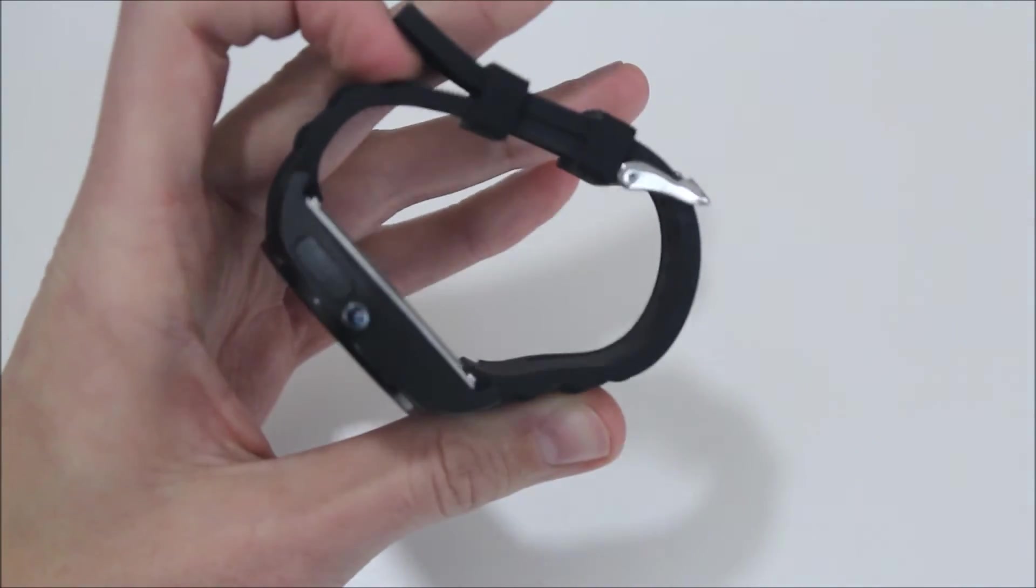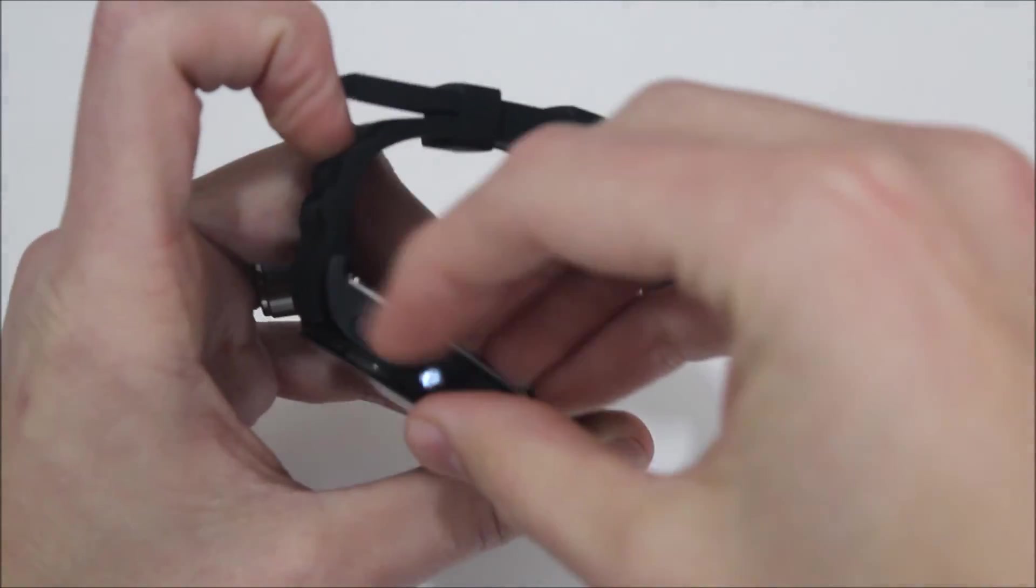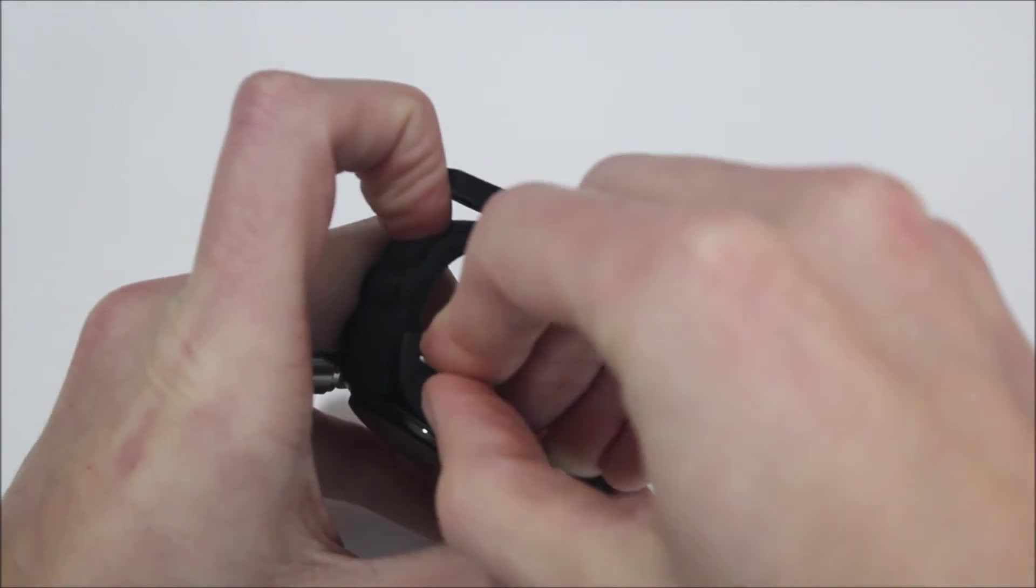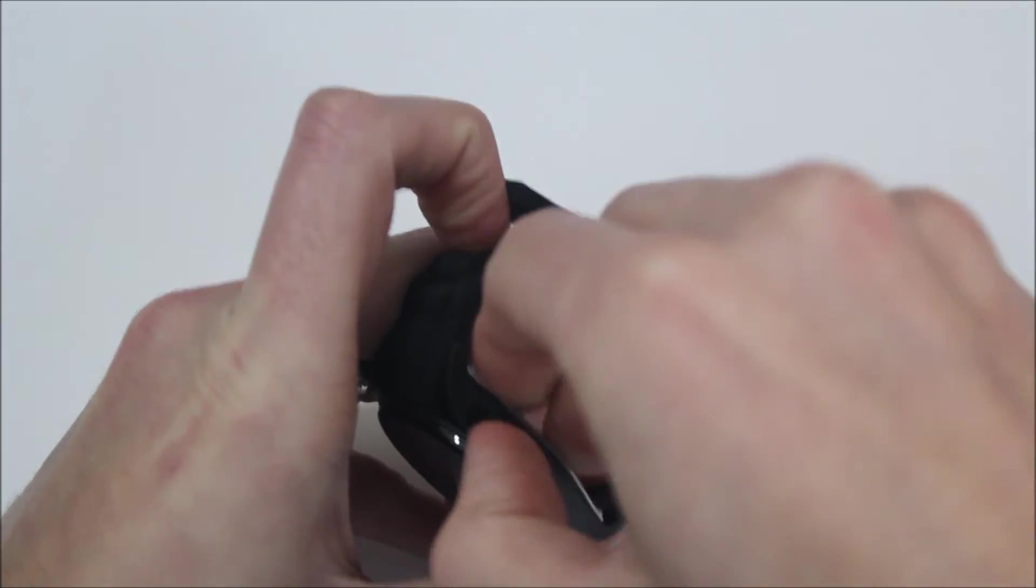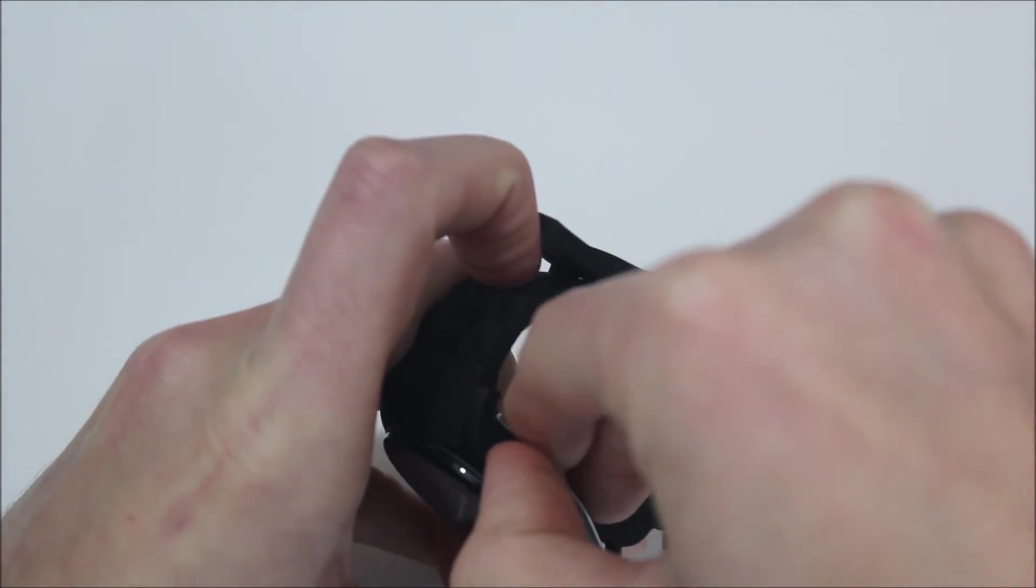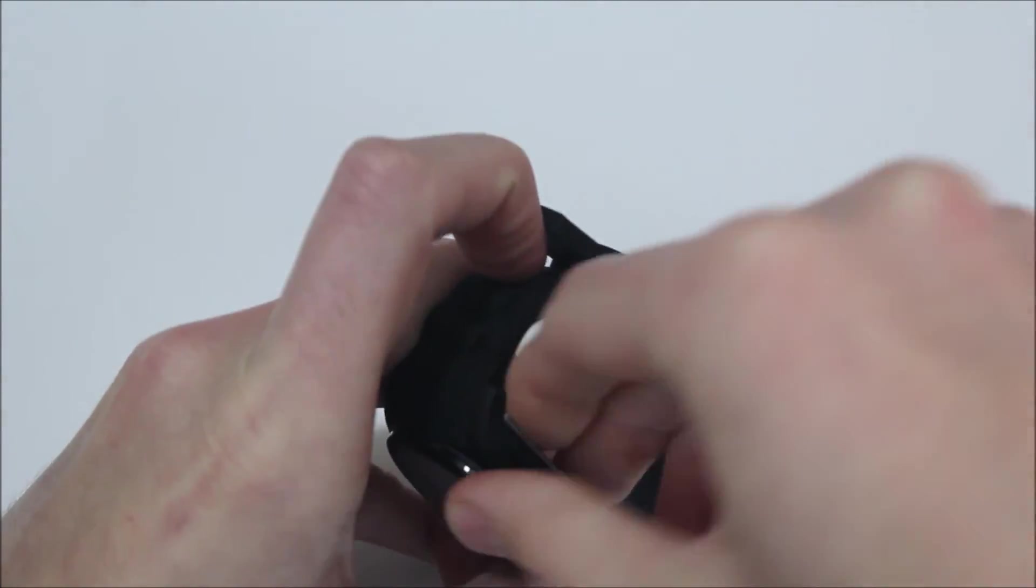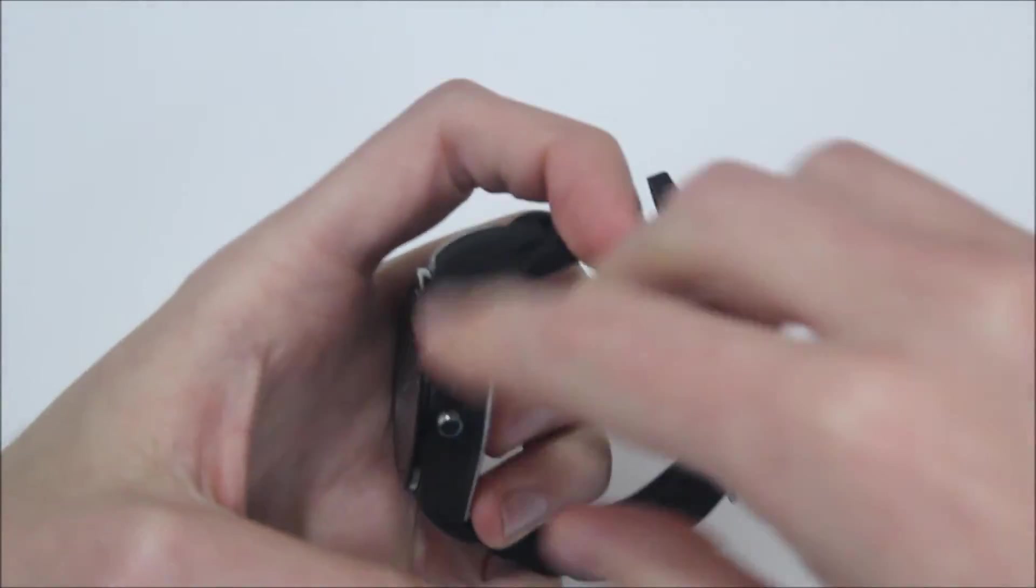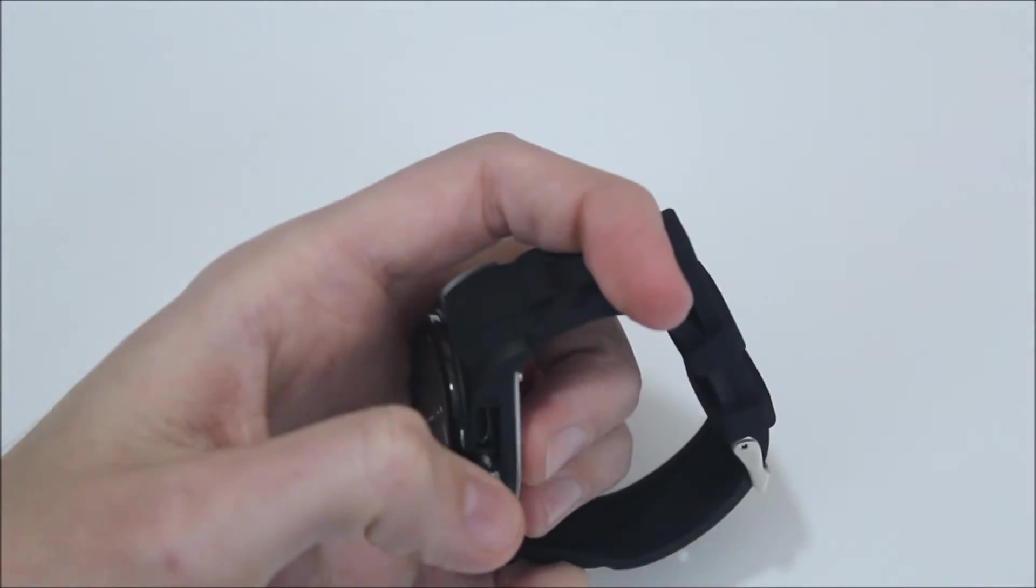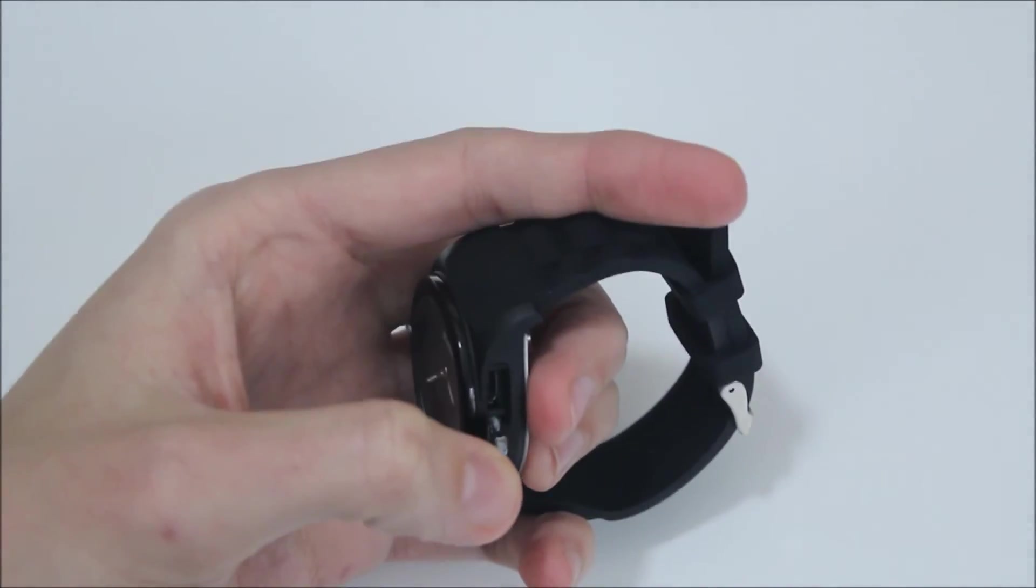One of the other things I don't like about this is the charging. So here on the side, you have a charging door and that door is a little bit hard to get open. But once you get it open, you have one of the things I don't like about the Martian Notifier, and that is the charging port.